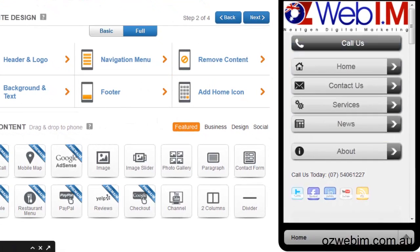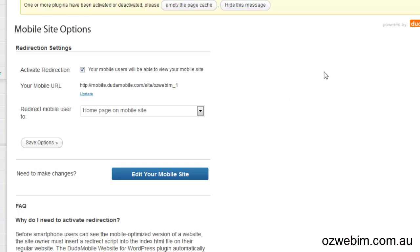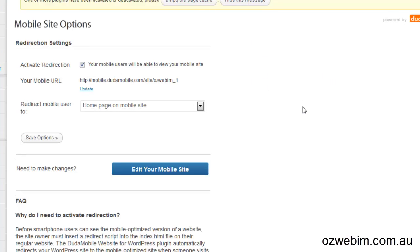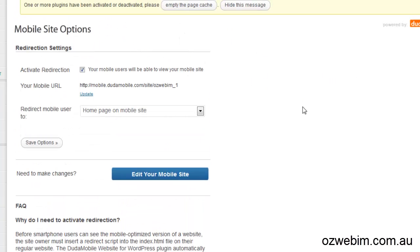So that's Dudamobile, guys — great little resource, and that was simple as. Click on the link, go and get your account — either a free one or the premium one if you want your own branding on it and have the redirect on, and you're good to go. I hope it's been helpful. Thanks for watching — if you've got any questions or need a hand with it, just let us know and I'm more than happy to help you set it all up.